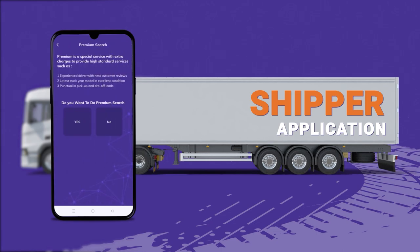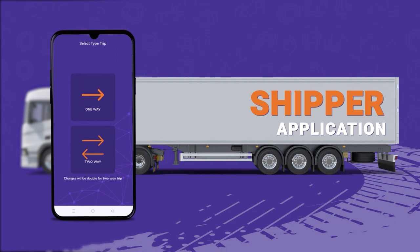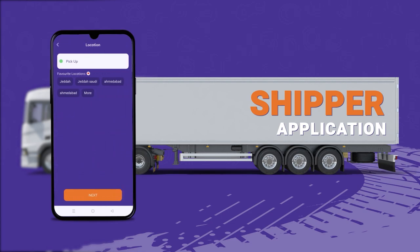The premium search option is a unique feature in this shipper app. If the user is ready to pay a little extra, they get premium services with a more experienced and expert driver. If they don't choose premium, they get assigned to a basic driver. The select trip type allows the user to choose whether it's a one-way or two-way transit, and the fare varies accordingly.